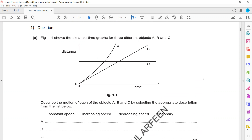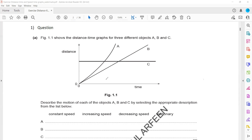Figure 1.1 shows a distance-time graph for three different objects. Describe the motion of each object. You can use constant speed, increasing speed, decreasing speed, or stationary — four words. What happened to A? Increasing speed.